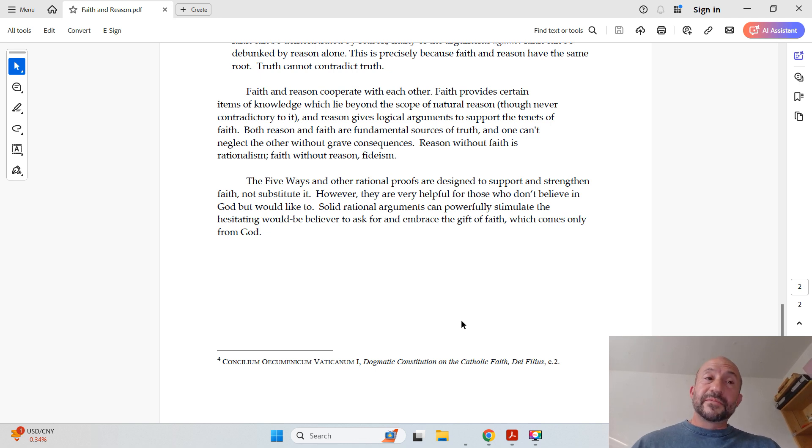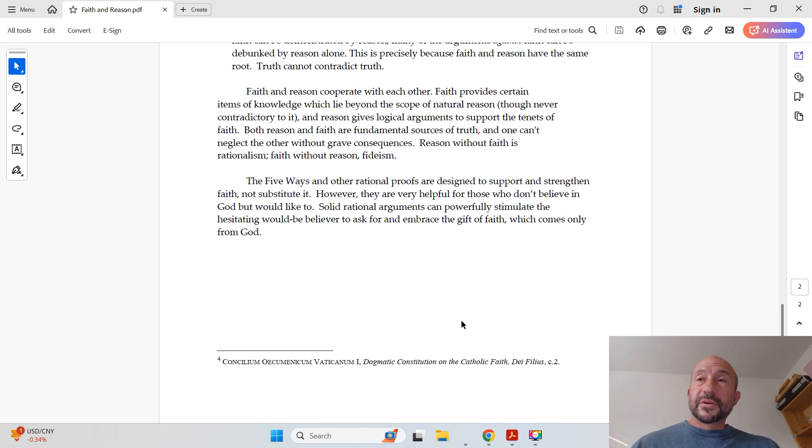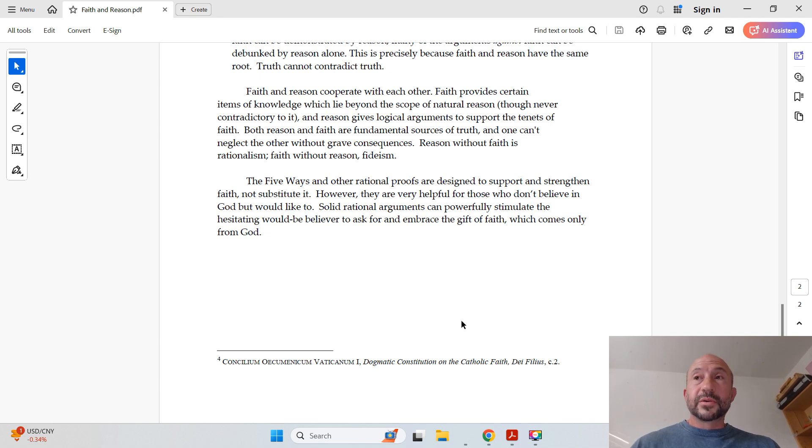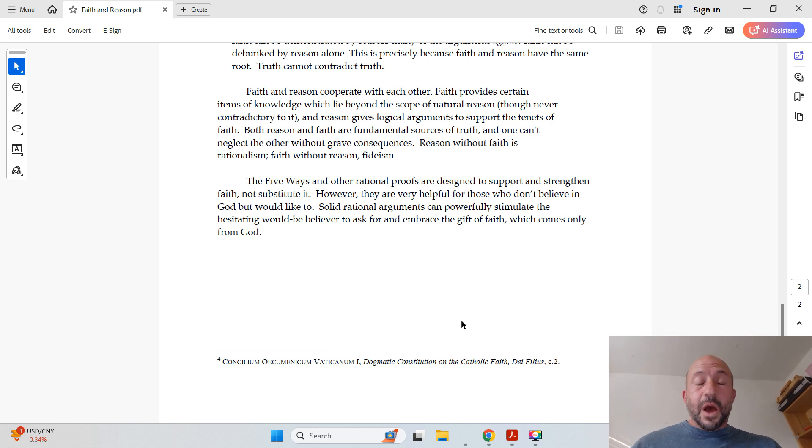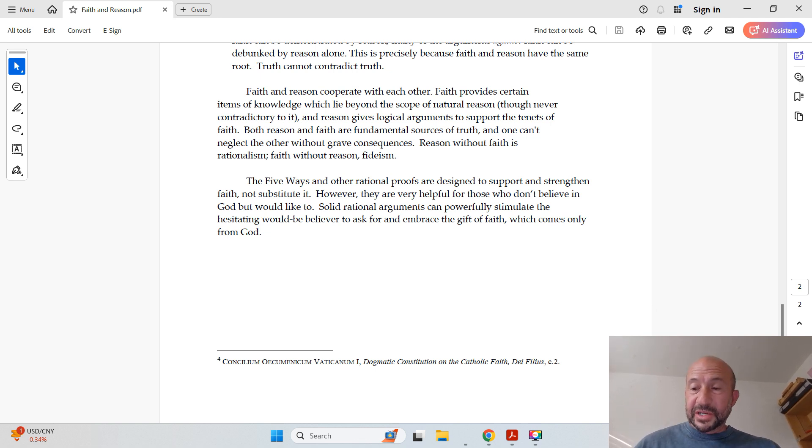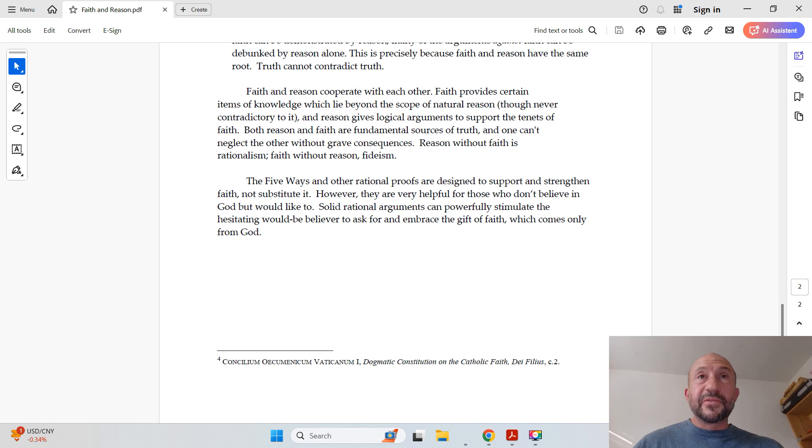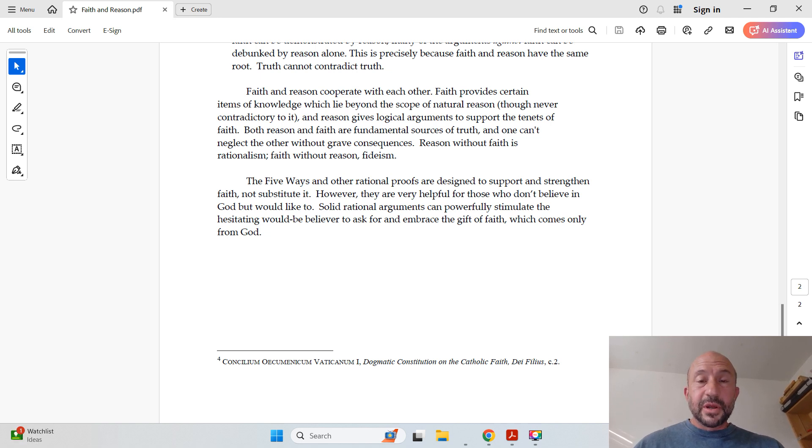And finally, there is the agnostics prayer. Lord, I don't know if you're out there, but if you are, please give me the gift of faith. All right, hopefully that helps as a way to set the stage for this course in apologetics.